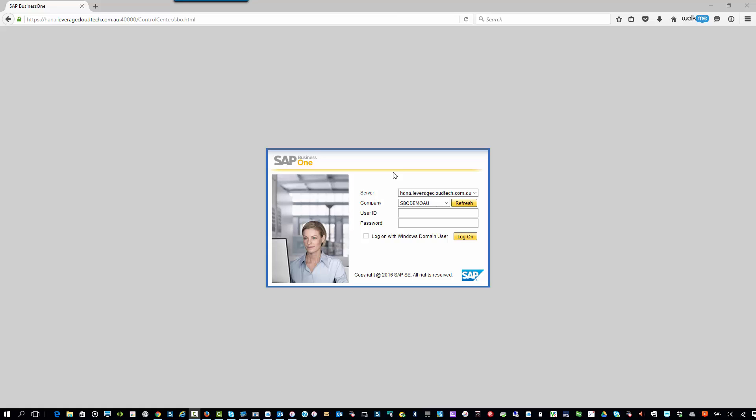So with that, let's get going. And what I'm going to do is I'm going to show you the very first of these tech tips, which is how to allocate a license to a new user.